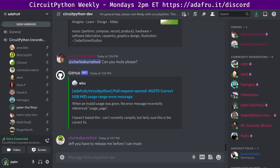This meeting is hosted on the Adafruit Discord server. You can join us anytime by going to adafru.it/discord. We hold the meeting in the CircuitPython dev text channel and the CircuitPython voice channel. This meeting typically happens on Mondays at 2 p.m. Eastern, 11 a.m. Pacific, except when it coincides with a U.S. holiday.